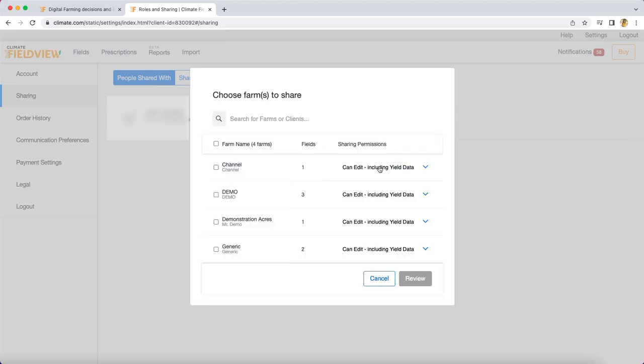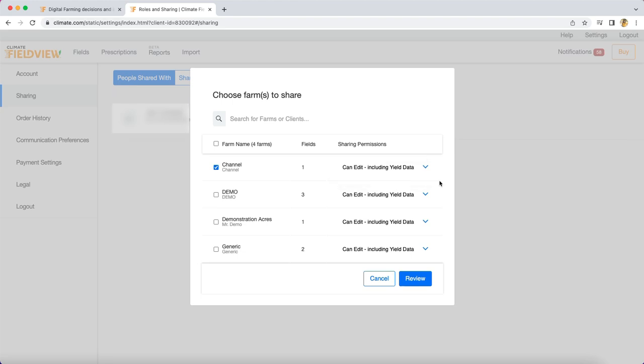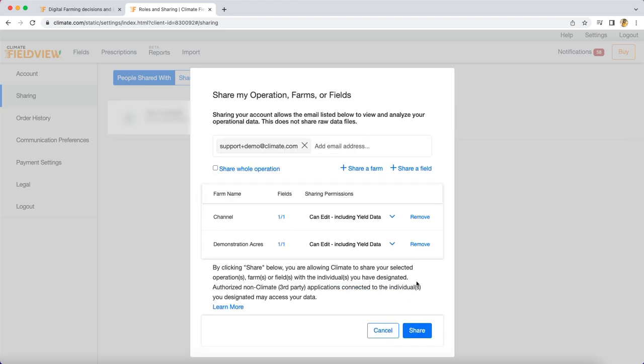You can share fields with or without yield data. After selecting the desired fields, click Review. After reviewing your fields, you can then click Share.